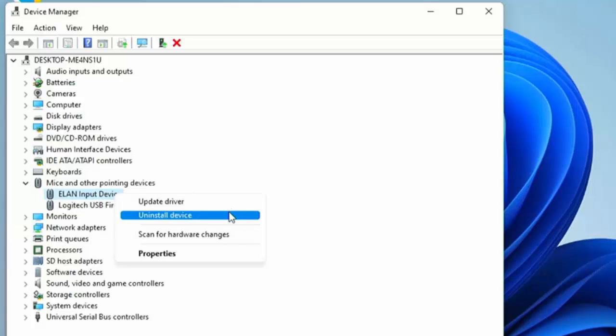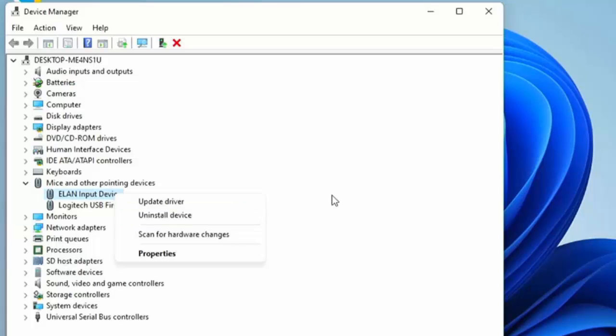But if you uninstall it then you probably will find that it will just reinstall itself certainly within a few minutes or certainly after a reboot, or worse still you might not be able to get your touchpad working again if you uninstall it, so probably not a good idea to do that.